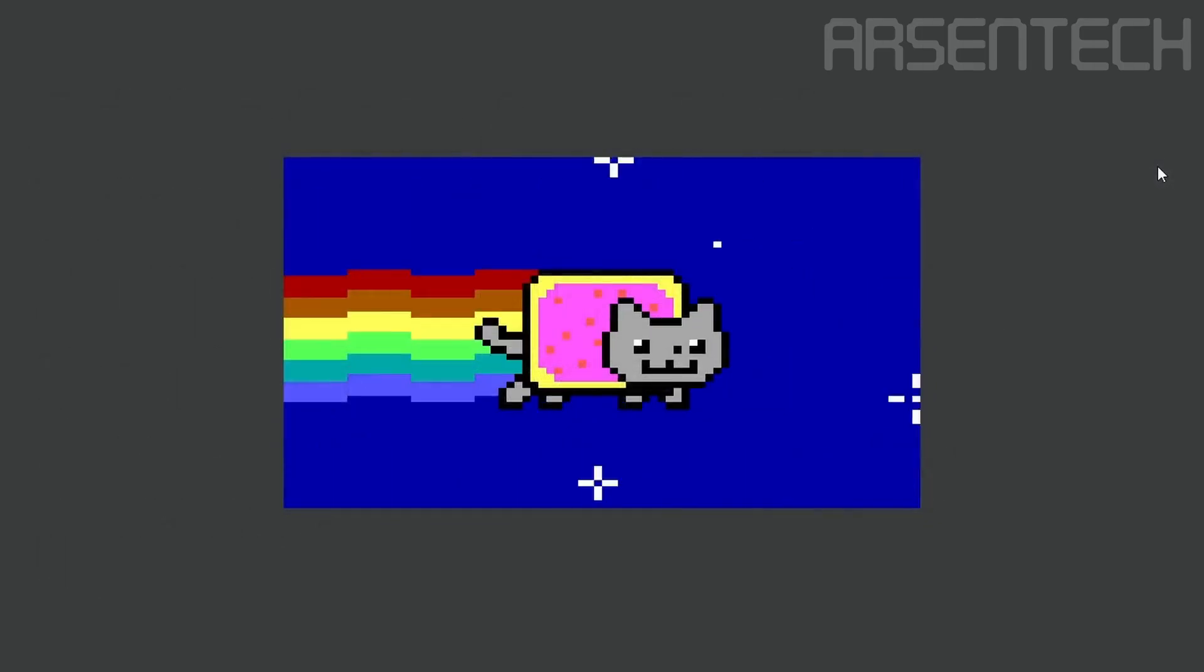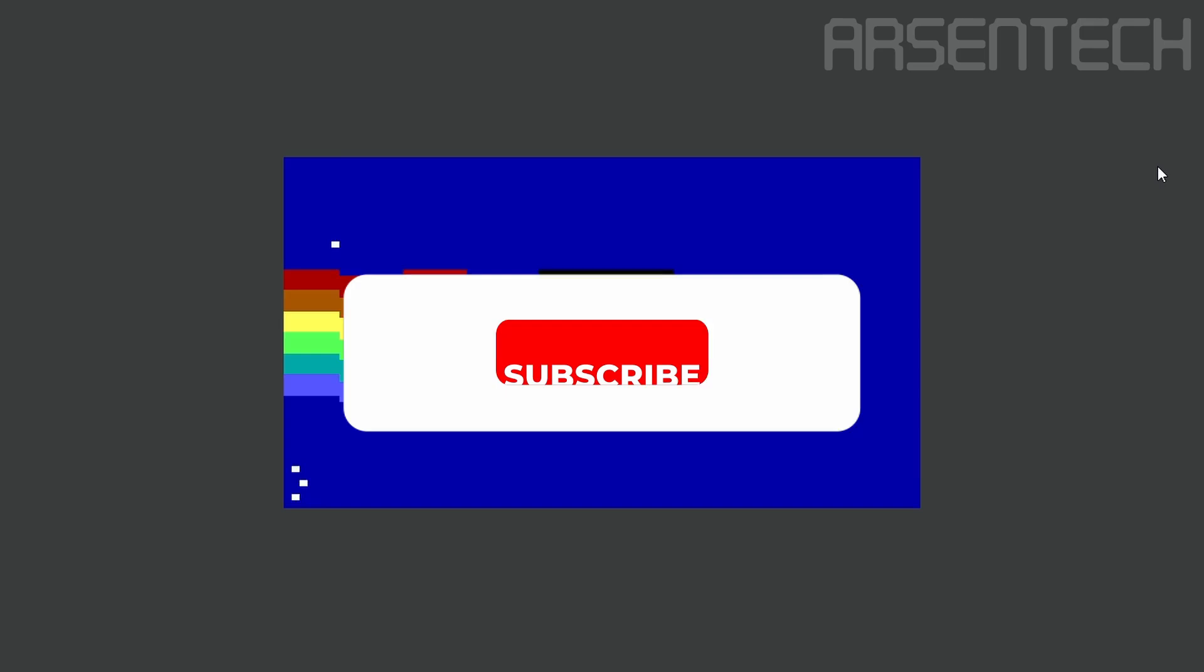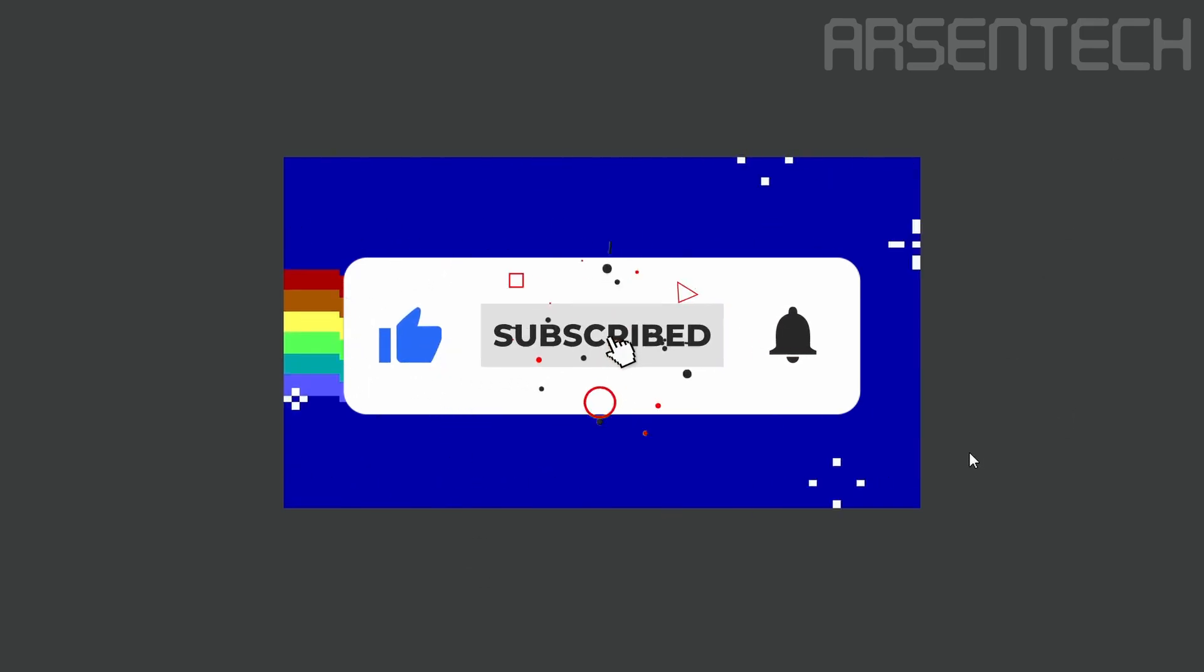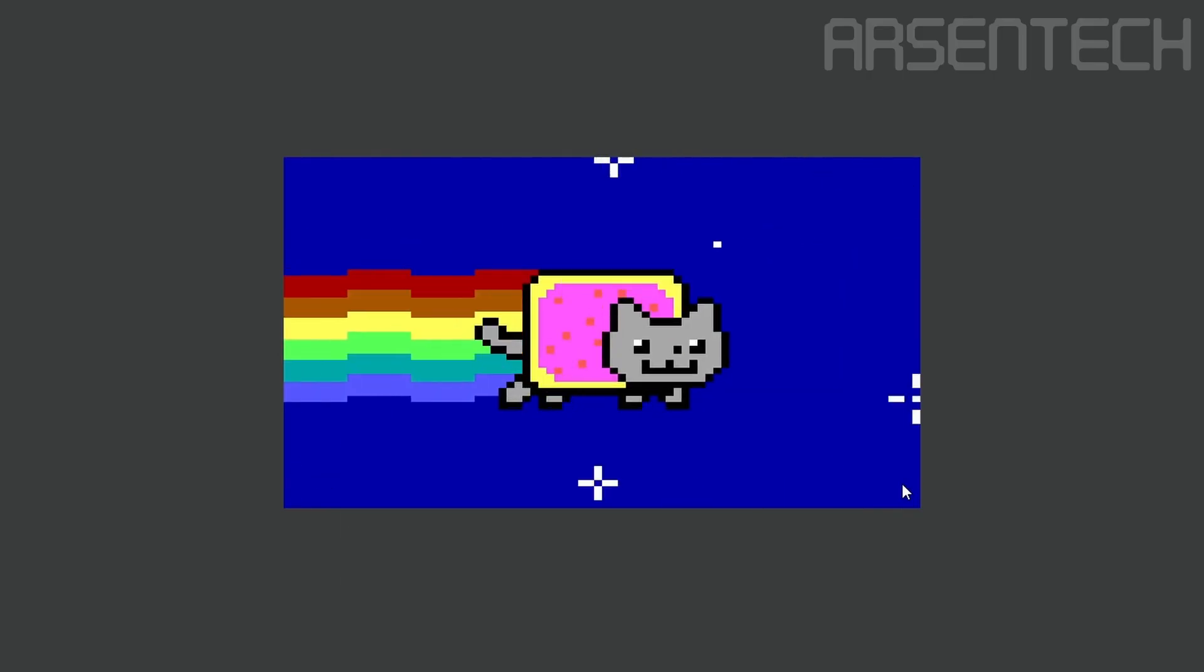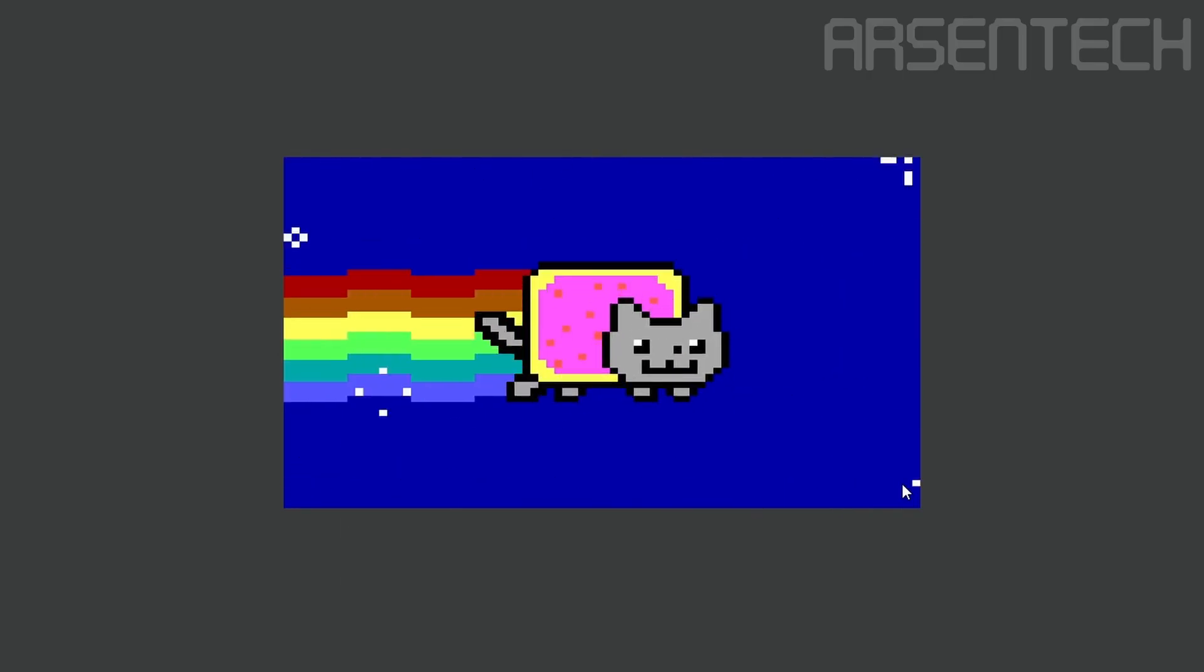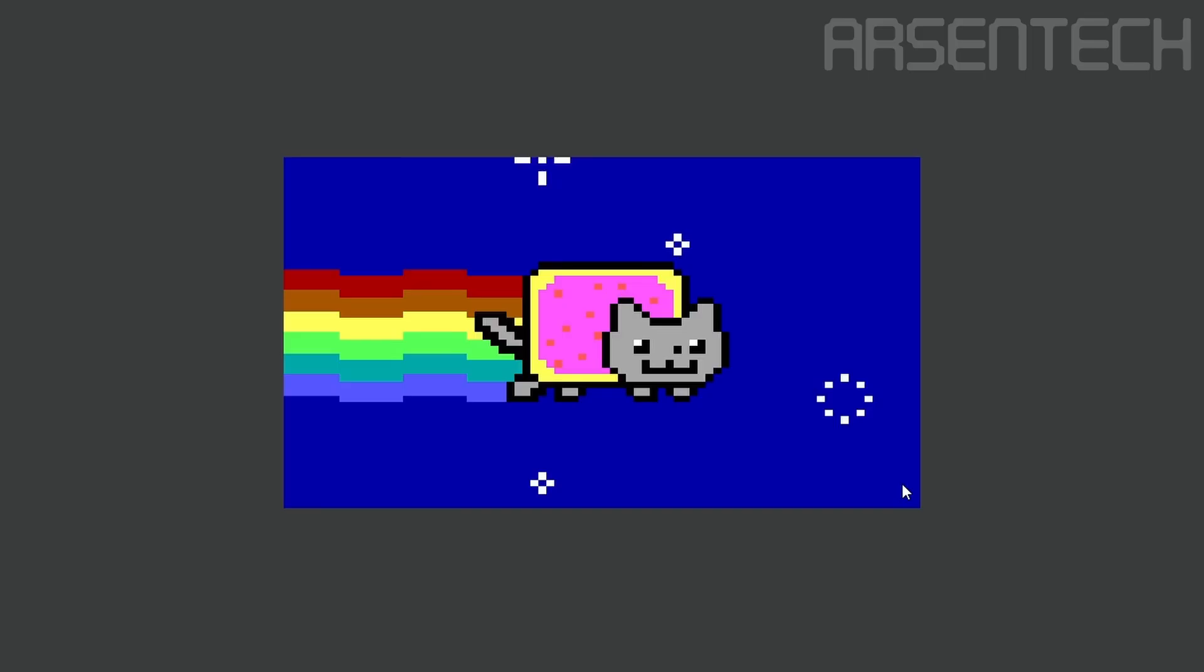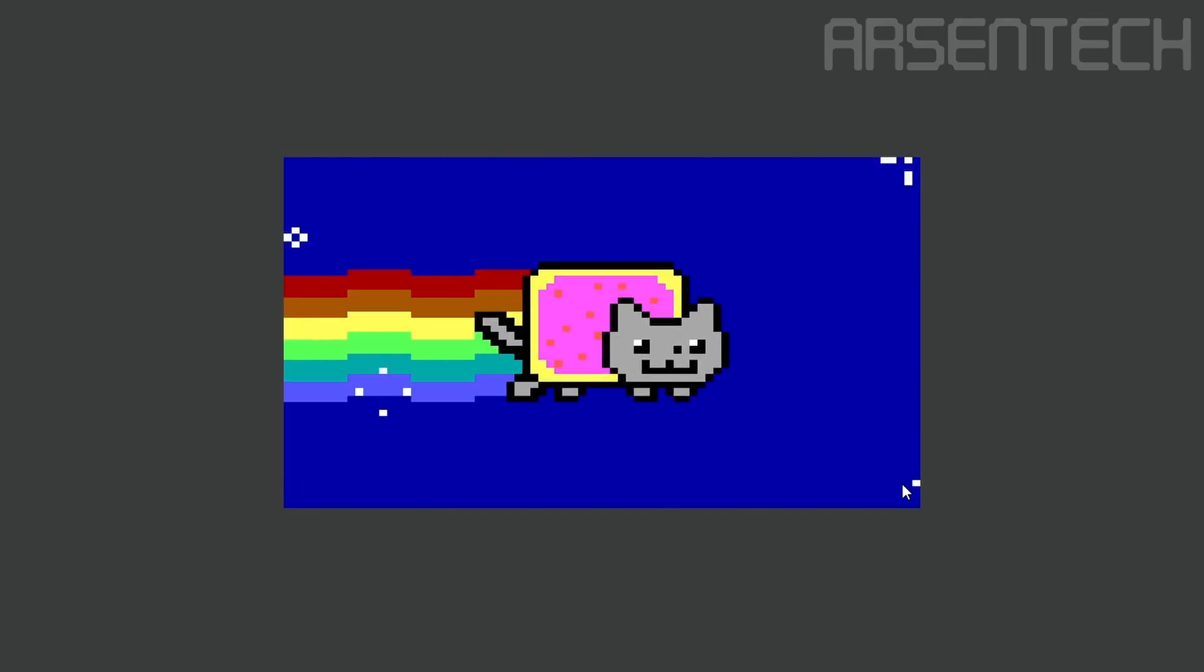That is it guys. Thanks for watching. Don't forget to subscribe to my channel, like, share this video and comment and don't forget to join my Patreon page. Stay safe and have a nice day.